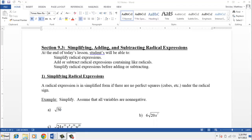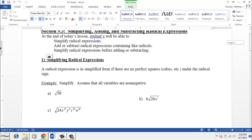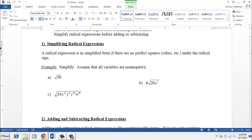This video covers section 9.3 from your text and really covers two concepts. The first one is how to simplify radical expressions, and then the second one is how do we add and subtract radical expressions. This is a really important concept that you're going to need to know moving forward, especially when we get into quadratics in the next chapter and need to work with the quadratic formula. We need to be able to simplify stuff like this first example.